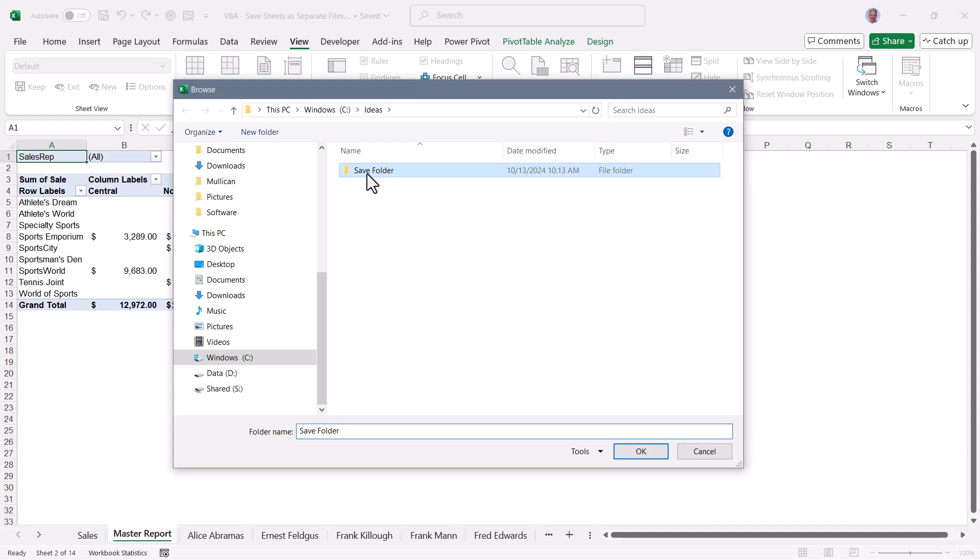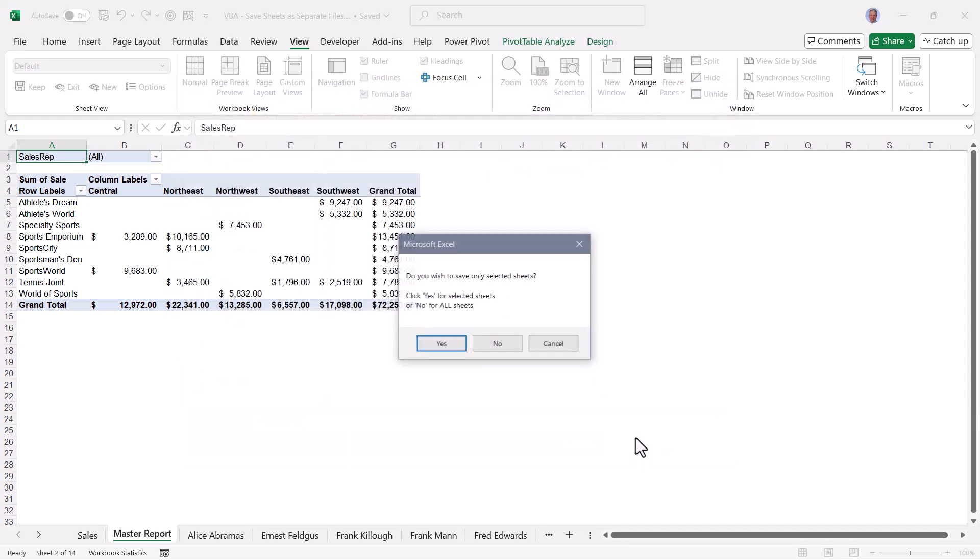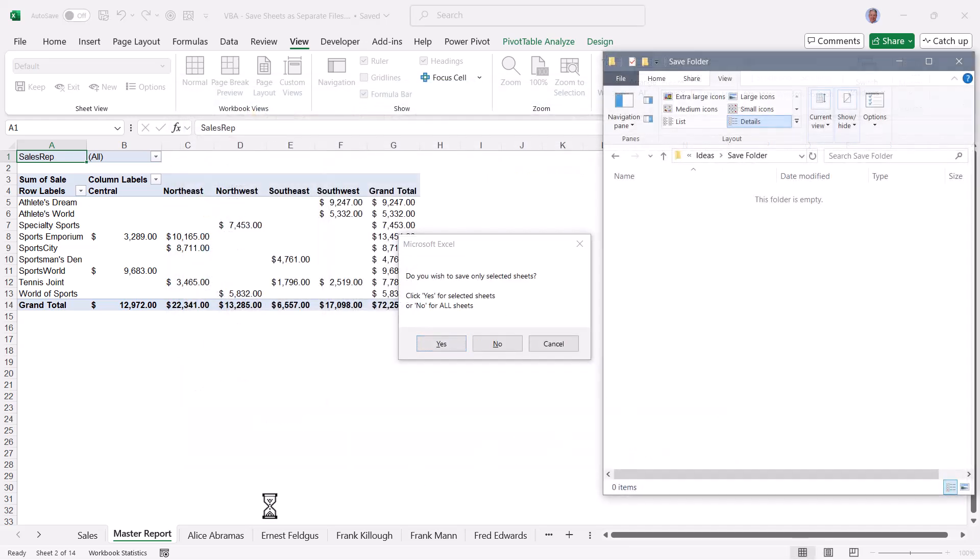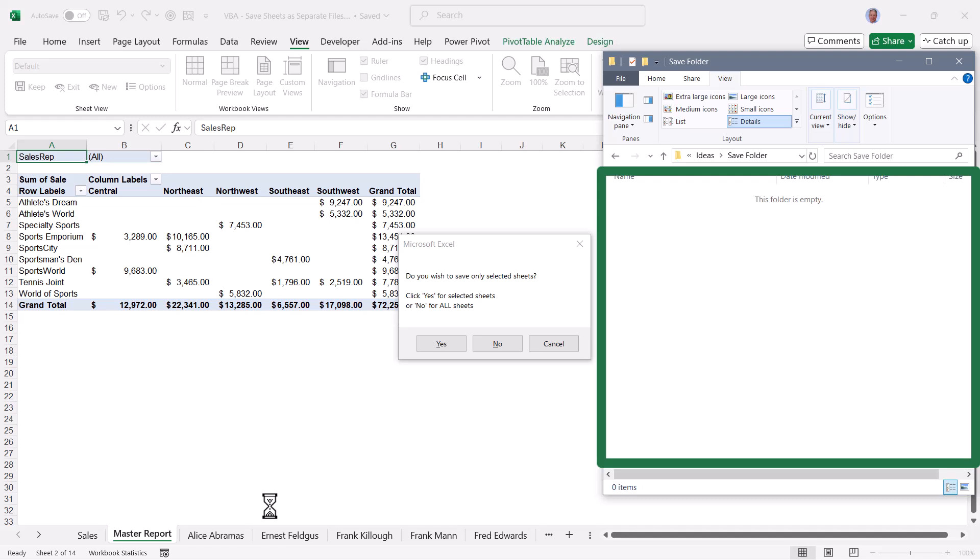Choose my save location. Now, before I do this, here's a peek into that folder location. And as you can see, there's nothing here. I'm going to export every sheet in this file, so that means I'll click no.